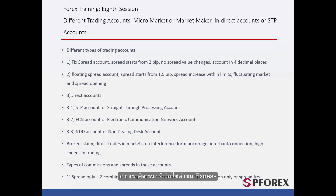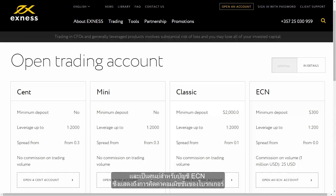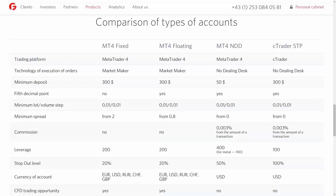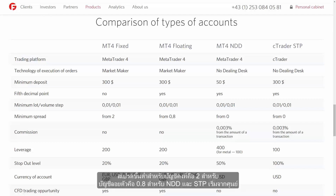Now if we look at some websites, for instance on XNES you can see what the initial amounts are in standard, cent and mini accounts, and it shows zero for ECN accounts that usually deals with the broker's commission. Now let's go to the FIBO Group website. As you can see, there are a variety of accounts here: Fixed, Floating, NDD and STP. The minimum spread for a fixed account is 2, for floating is 0.8, and for NDD and STP it starts from 0.